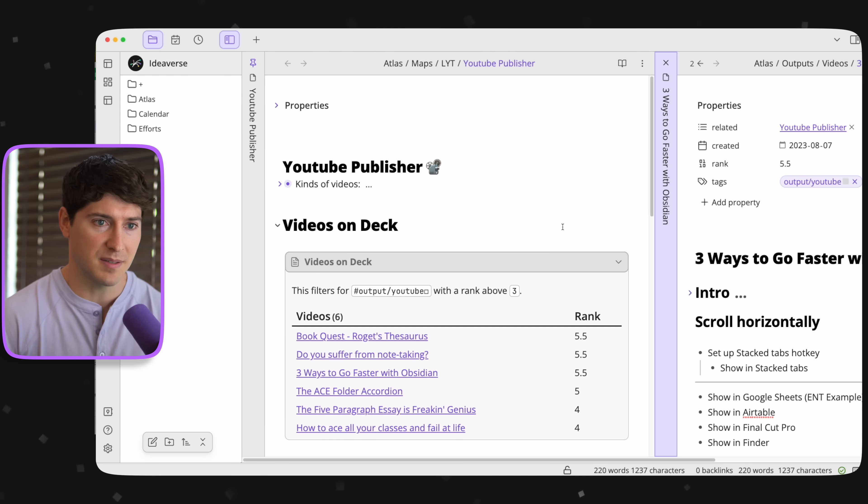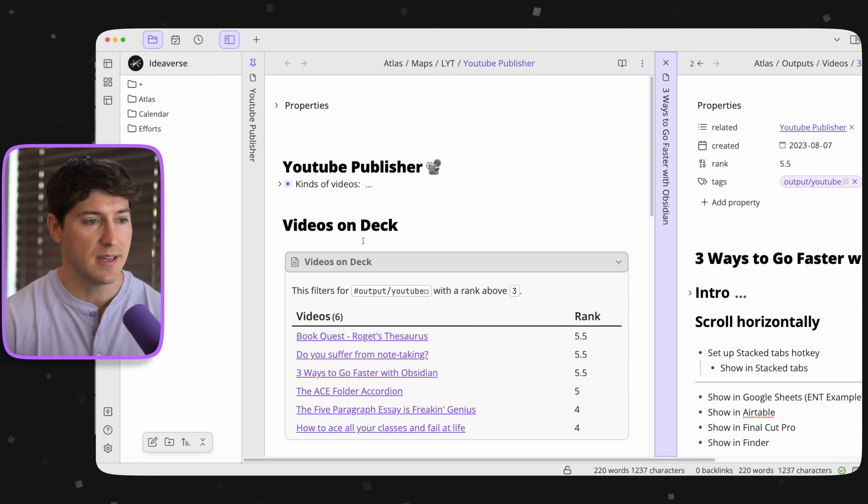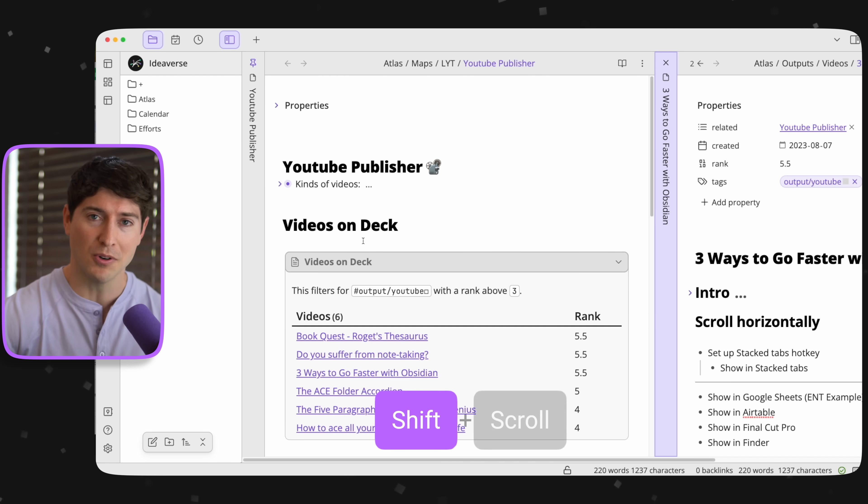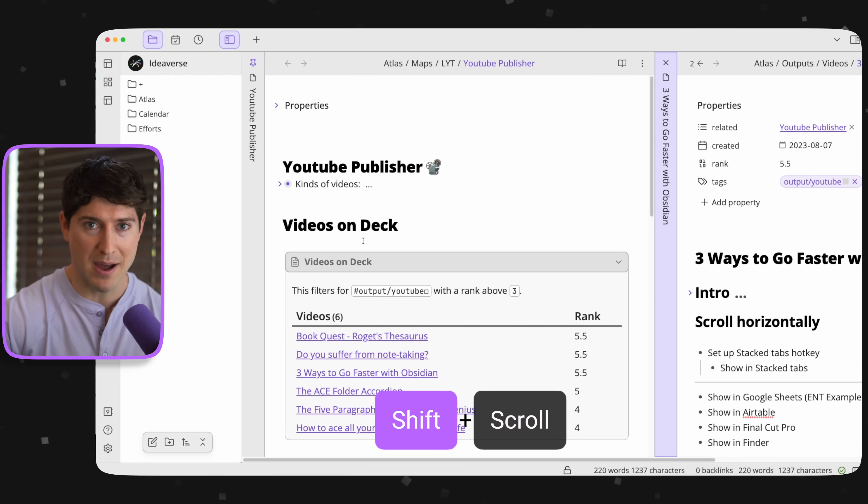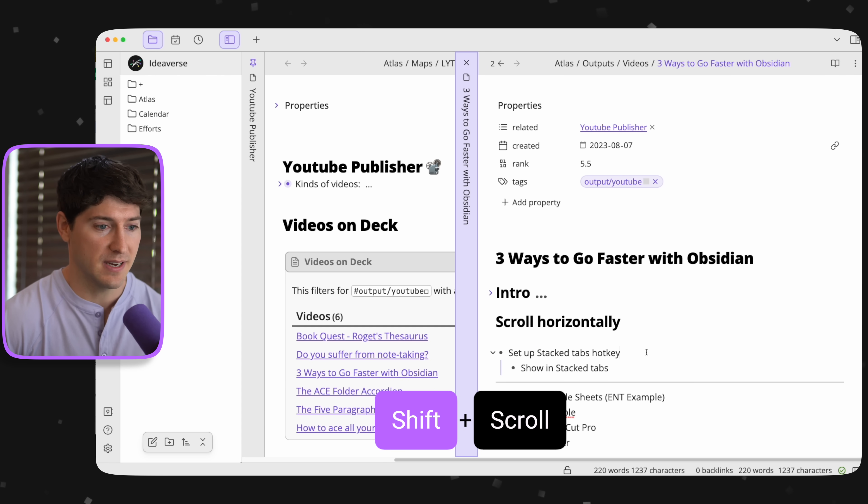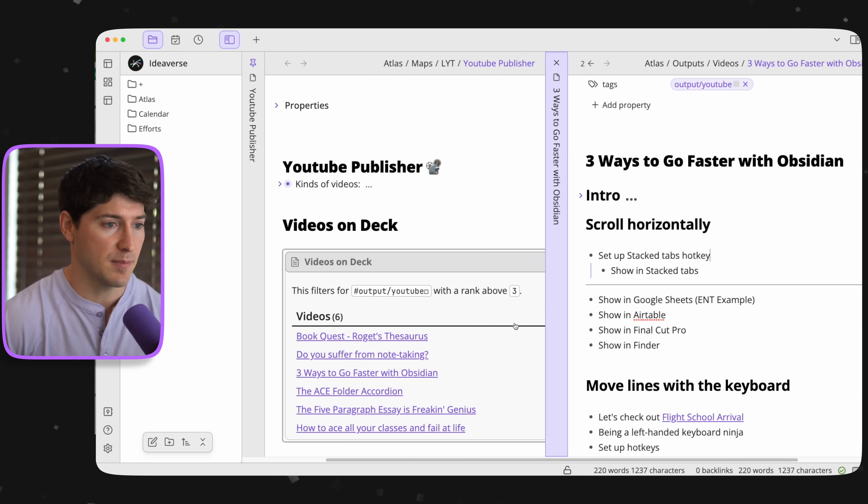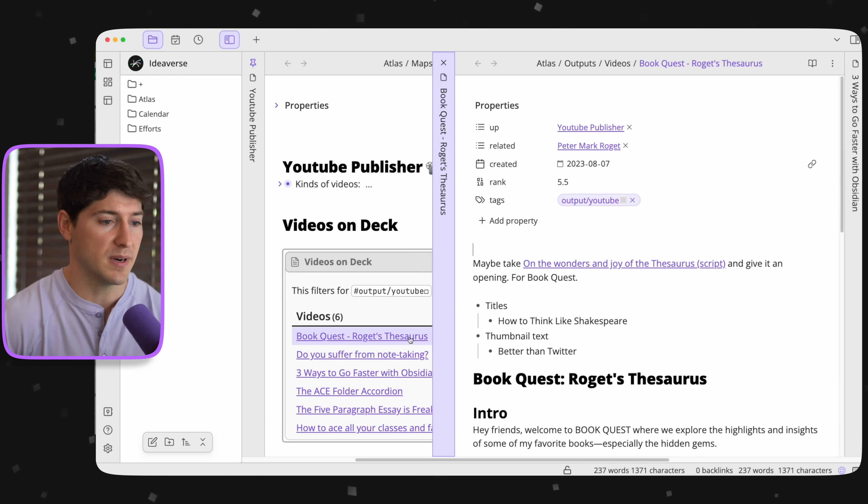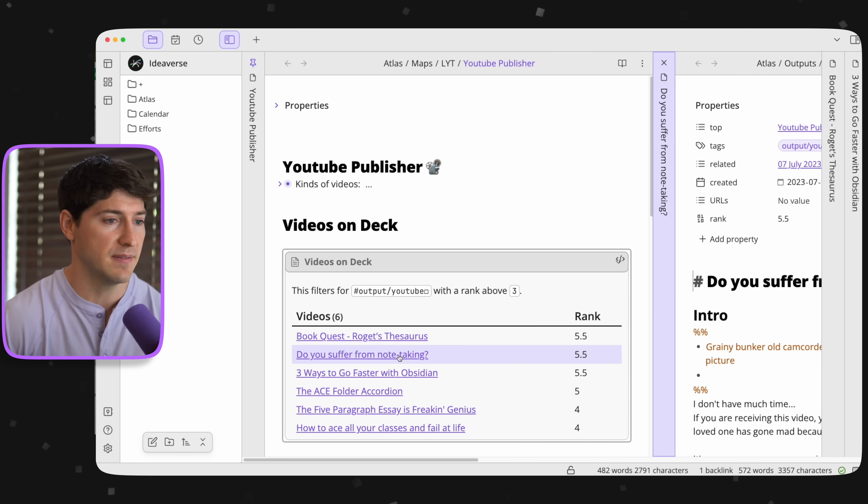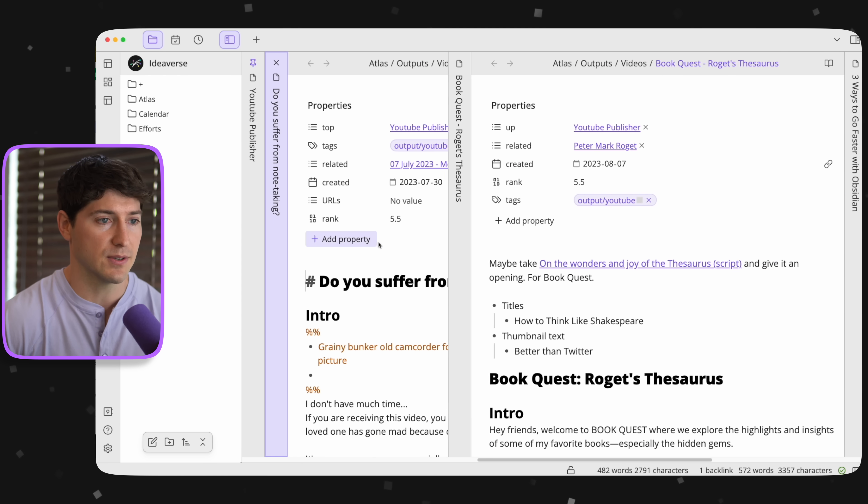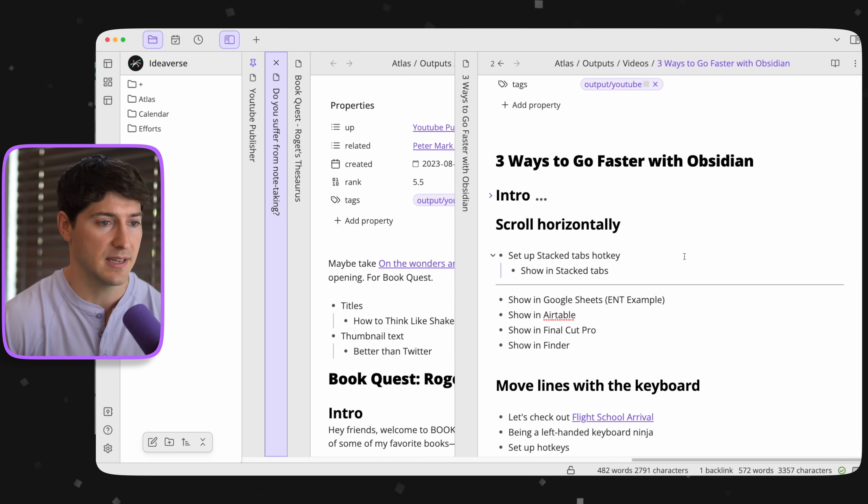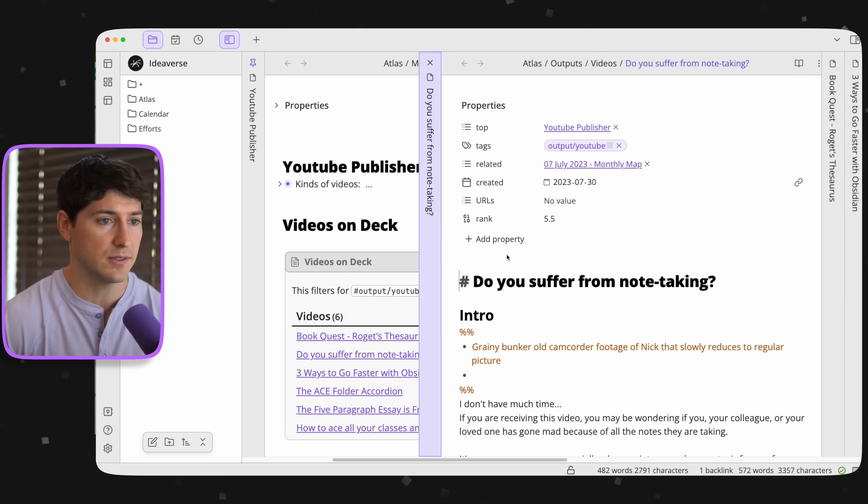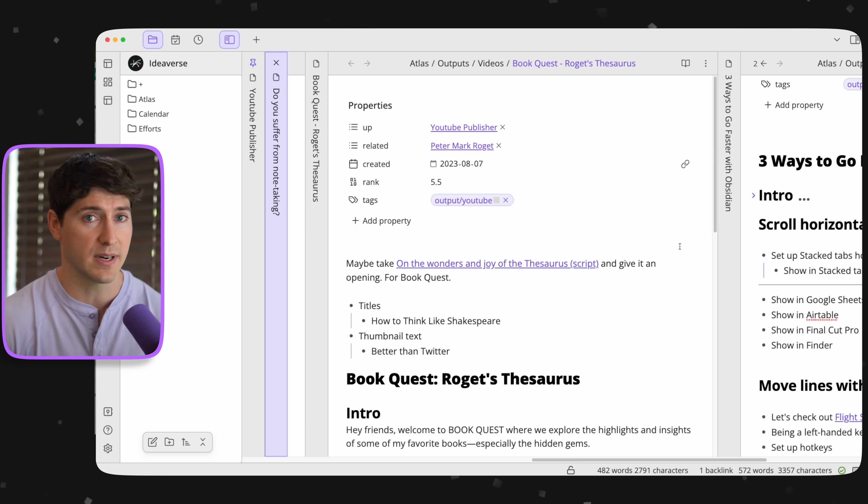But how can I possibly type in this right one when the left one is full screen? Well, here's the key. You hold down shift on the keyboard and you scroll with your mouse. Now I'm over here. I can think in this one. And then I'm over there. And it gets even better because we can open up more notes. And now I can scroll all the way across.